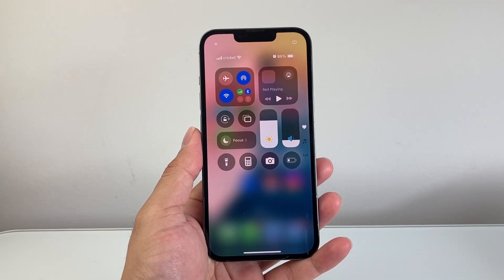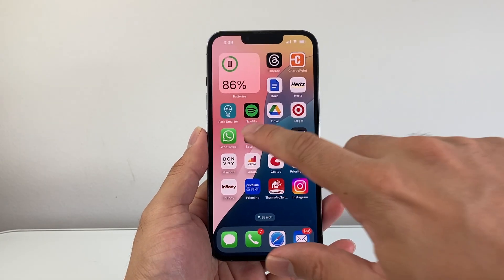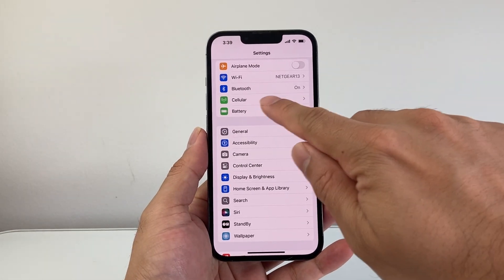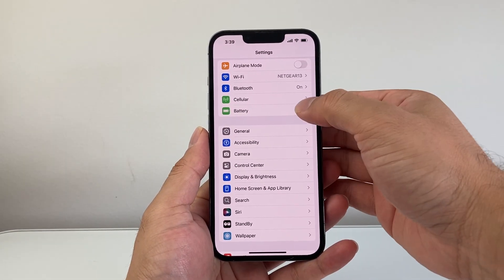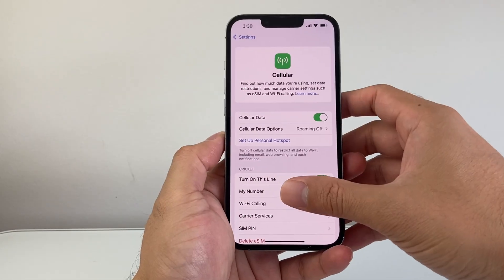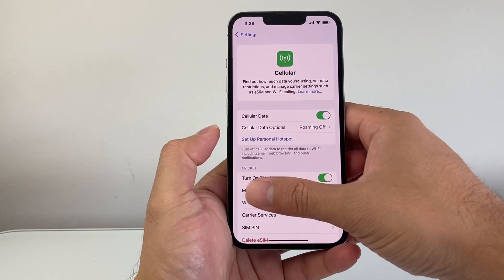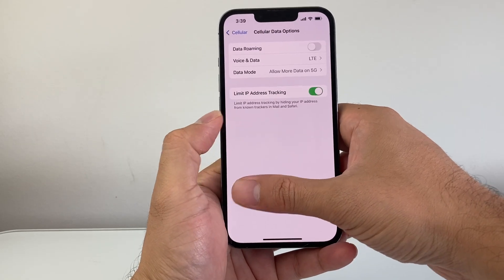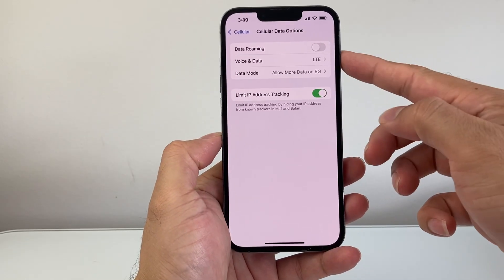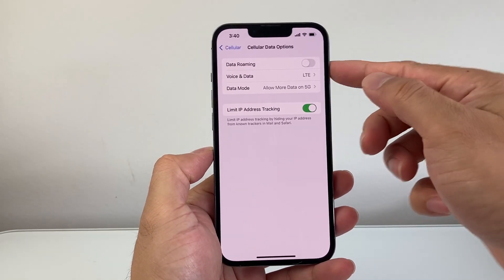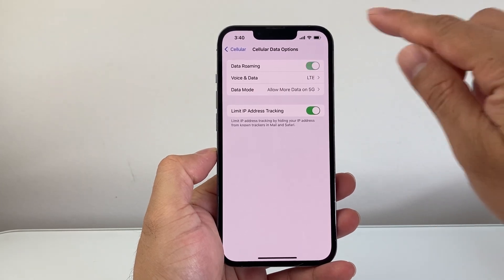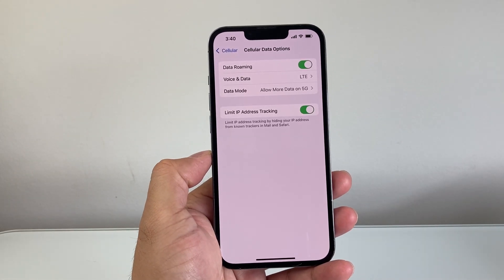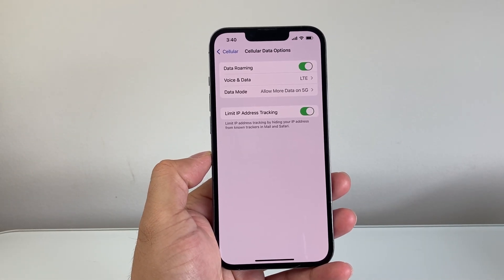Now after you have done that, go to your Settings and then go over to Cellular. Once in Cellular, go to Cellular Data Options. What you need to do is turn on Data Roaming and that will allow you to get those codes that you are not getting.